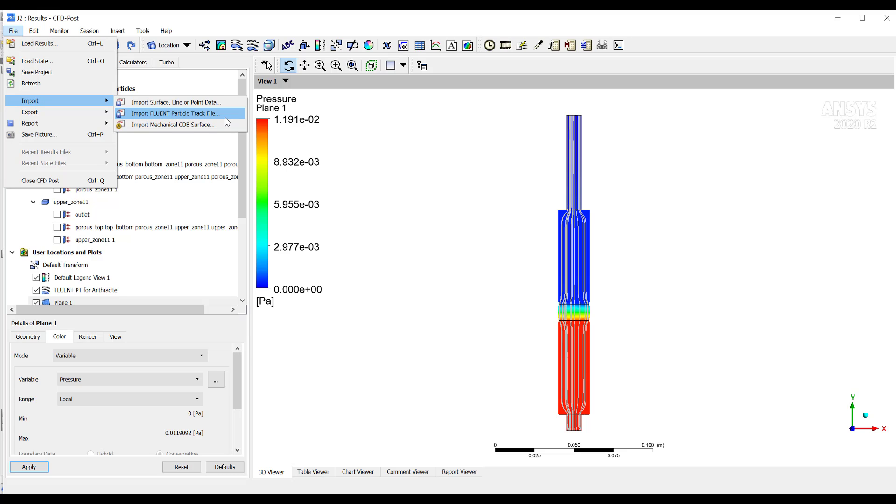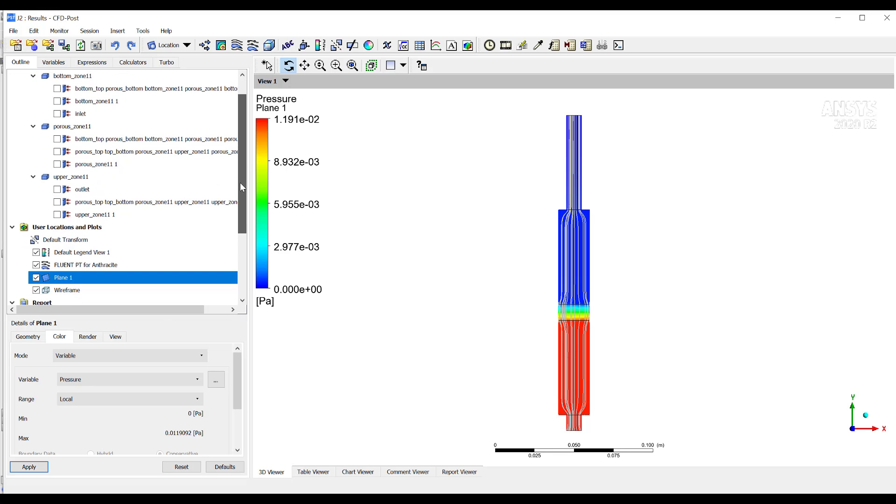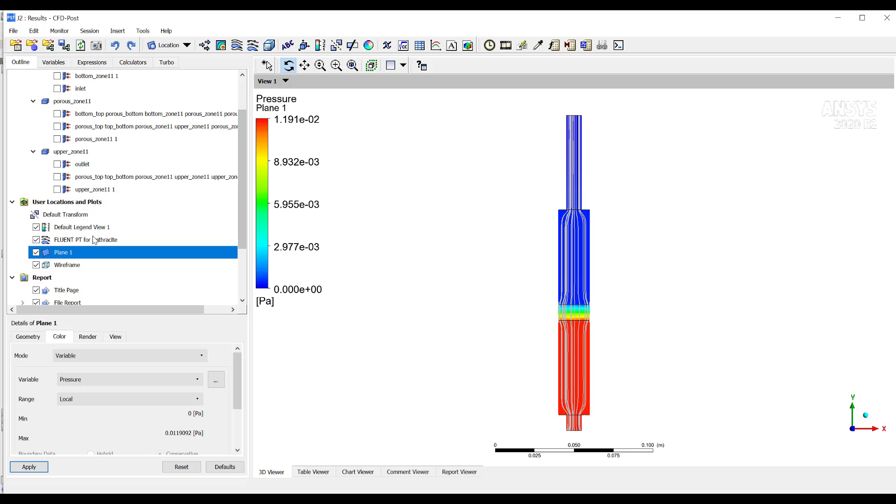Then I already imported it. Then once you import the particle track file, then you will see something like this. Then this is the particle track. If I uncheck it, then you see how the streamlines for particles disappear. If I enable it, they appear.